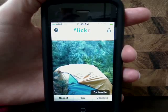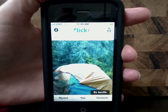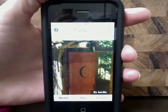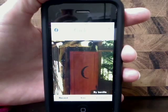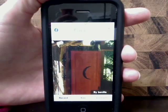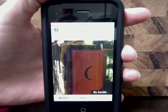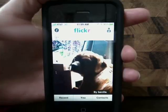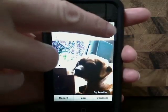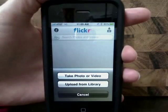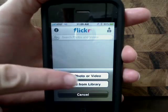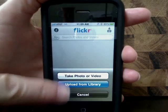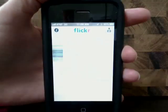Welcome to Episode 5 of Flickr on your iPhone on Butterscotch.com. You can add new photos or video to your Flickr photo stream right from your iPhone. Just tap on the camera icon and either take a new photo or select one from your photo library on your phone.